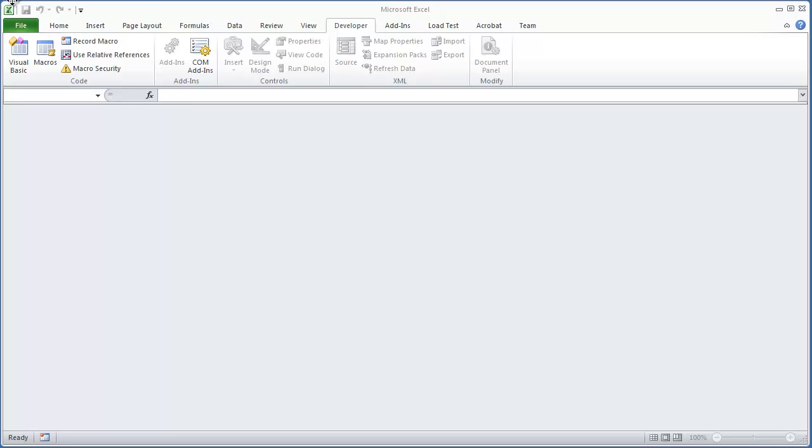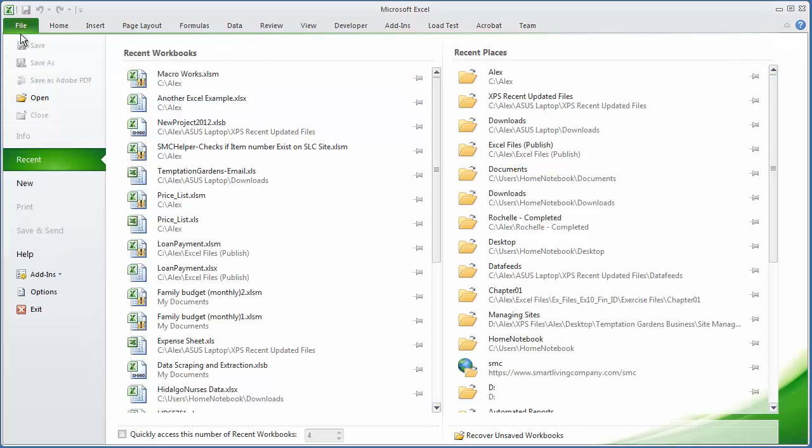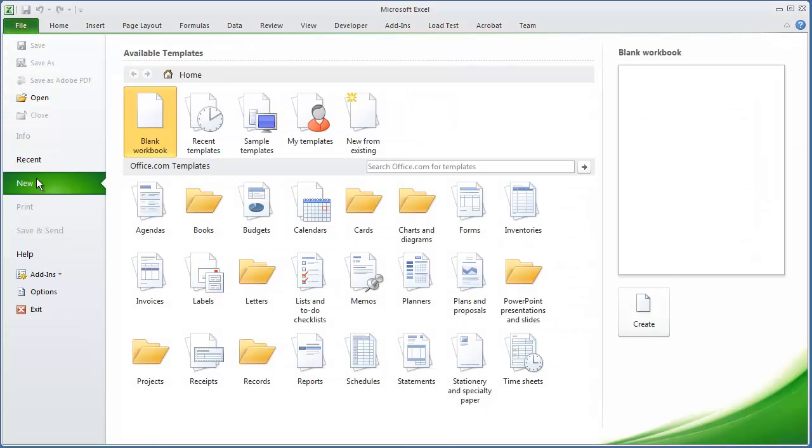Welcome to, again, part 2. This is section 1 of part 2. So I'm going to go to File, New, open up a brand new workbook.